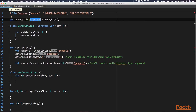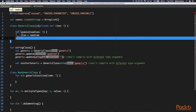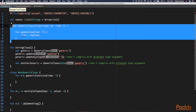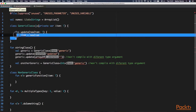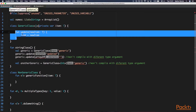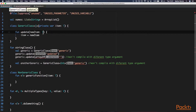In Kotlin, you can declare a generic type parameter on a class, interface, and a function. In this example, we can see a generic class definition and it has a T type parameter. You can see that inside of the class, we can access this T type parameter.